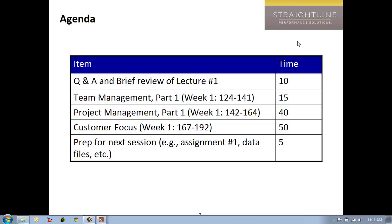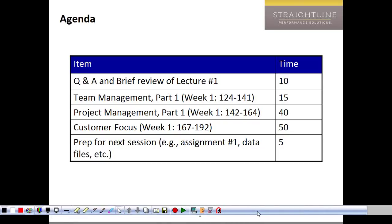It looks like Shannie and Sue have just arrived, so hello Shannie and Sue. Good to have you on board. Let's talk through pretty quickly some of the things that we covered last week, or last lecture.